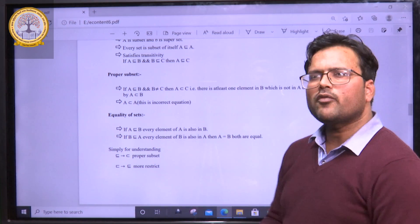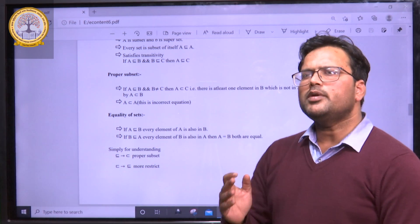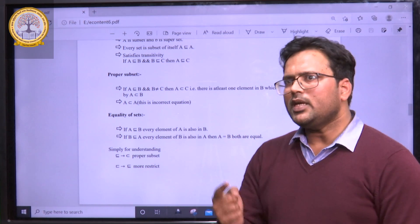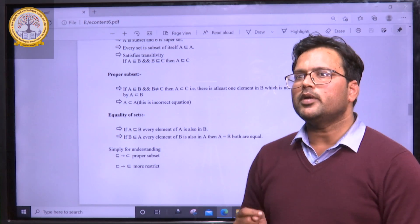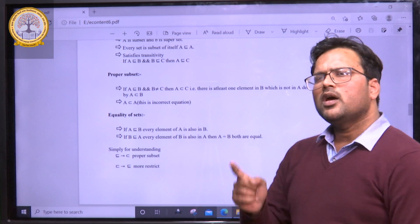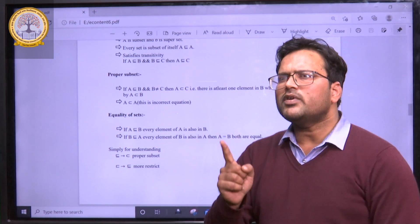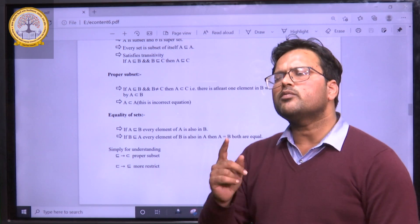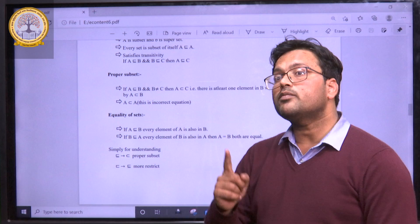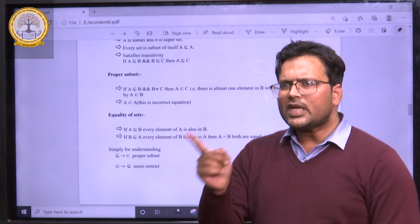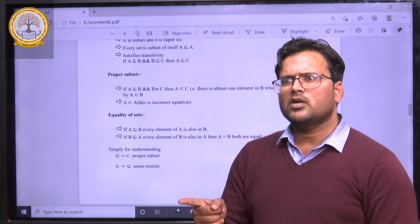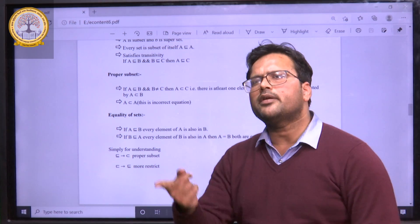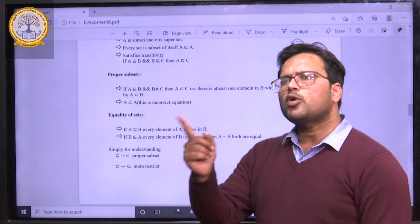Suppose we have the elements of A as 1, 2, 3, and the elements of B are 1, 2, 3, and 4. Please note that in set B, we have one extra element — that is 4. So the condition of proper subset is that set B should have at least one element more than set A. But if set A has elements 1, 2, 3 and set B also has elements 1, 2, 3, then we can say A is a subset of B, but we cannot say A is a proper subset of B. Only if set B has at least one element greater than set A can we say A is a proper subset of B.